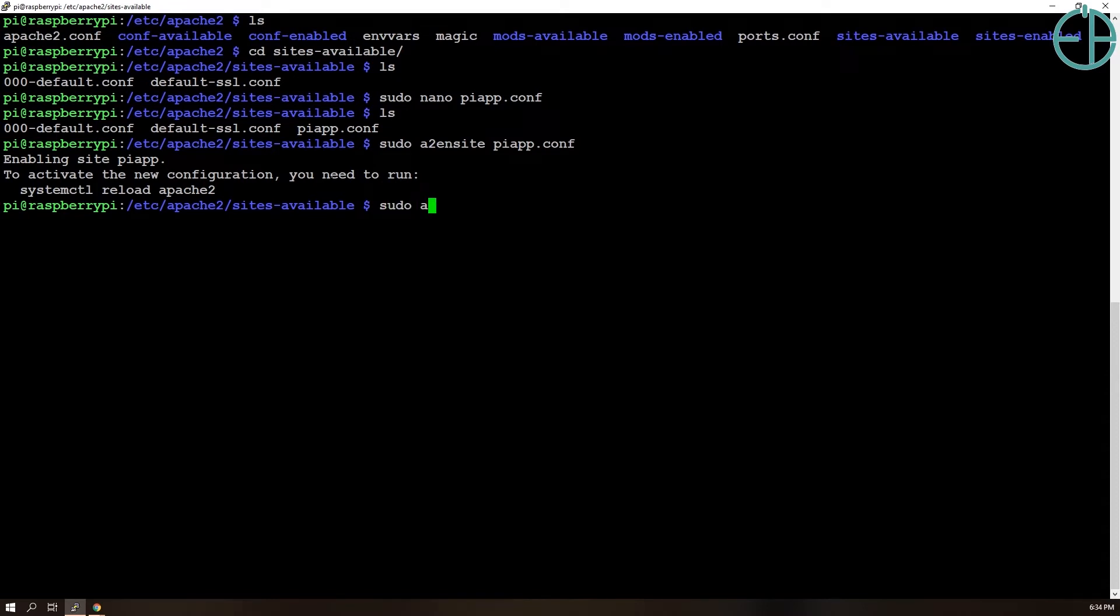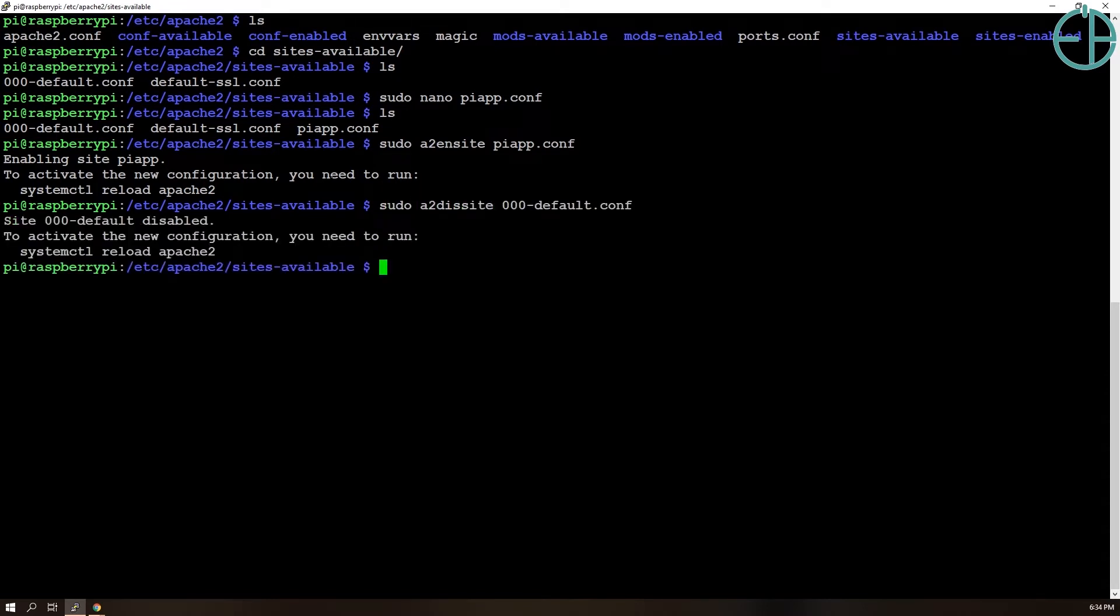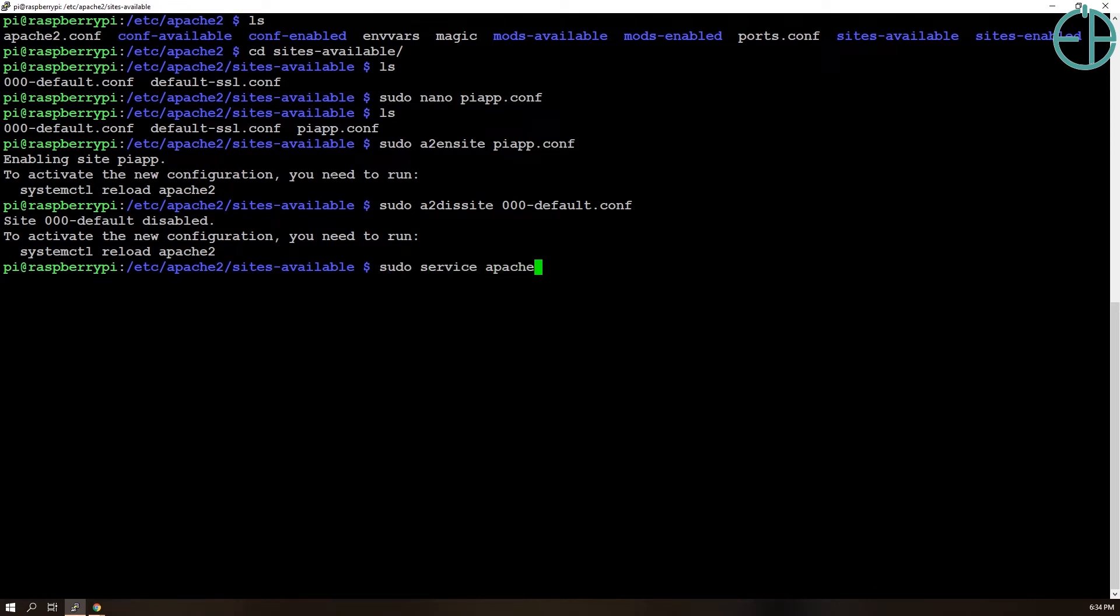Just for the hell of it, let's disable our default. You can disable it so that when Apache runs, the only thing that will run is piapp. The SSL will also run, but we don't have any HTTPS sites running here.